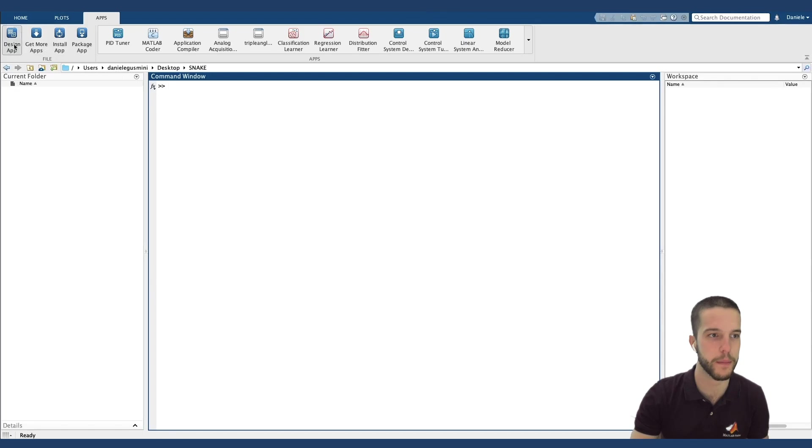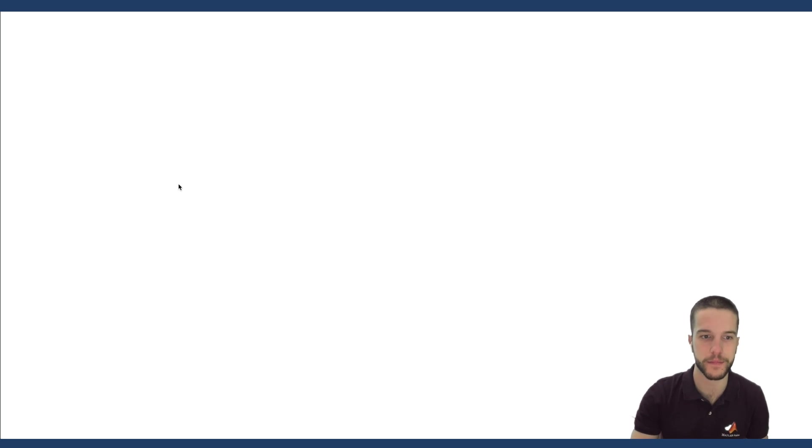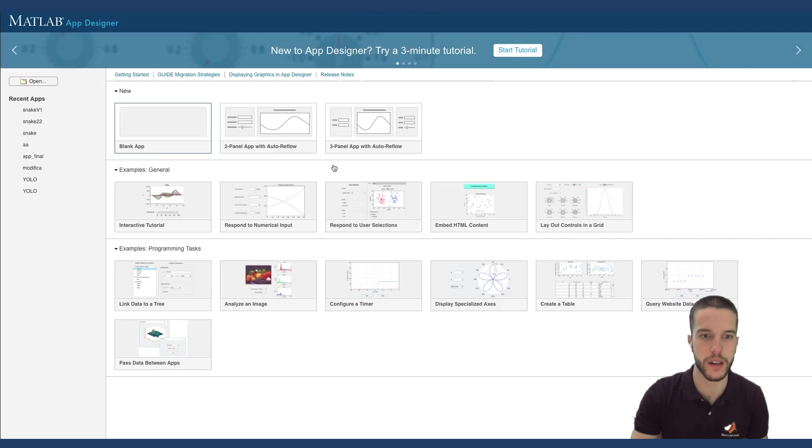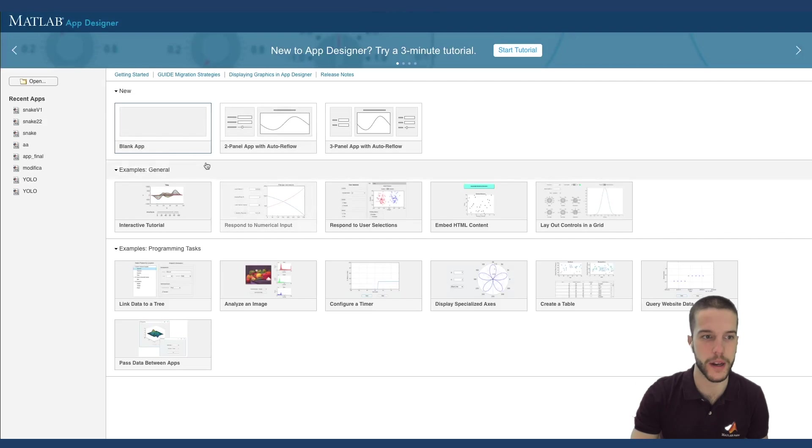We start up MATLAB App Designer. As you can see, it shows us some templates. We select Blank App.